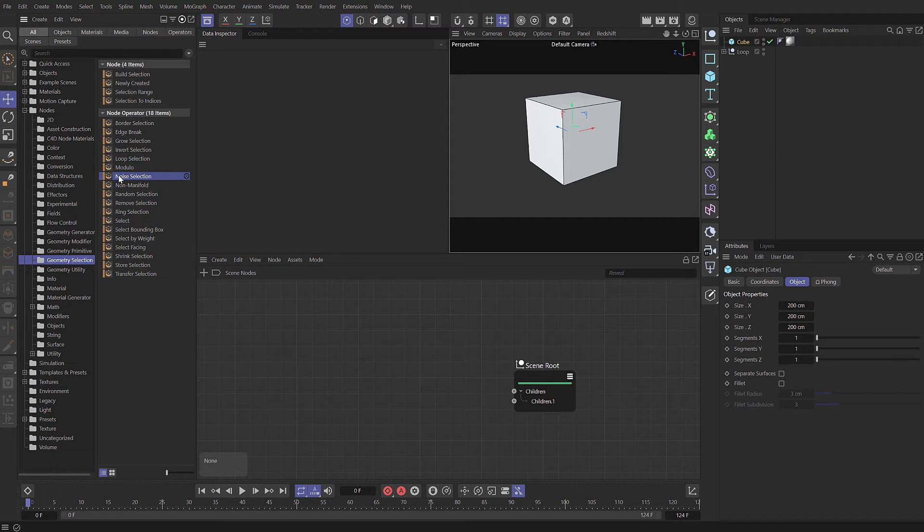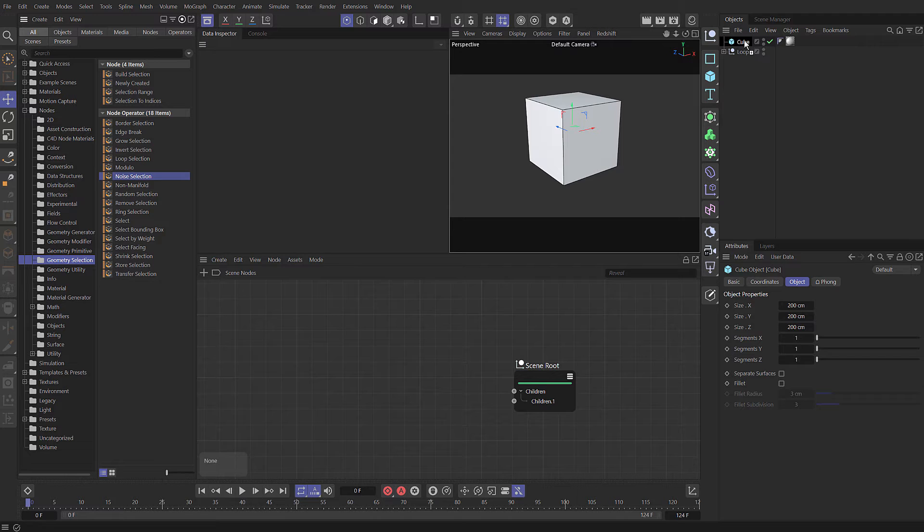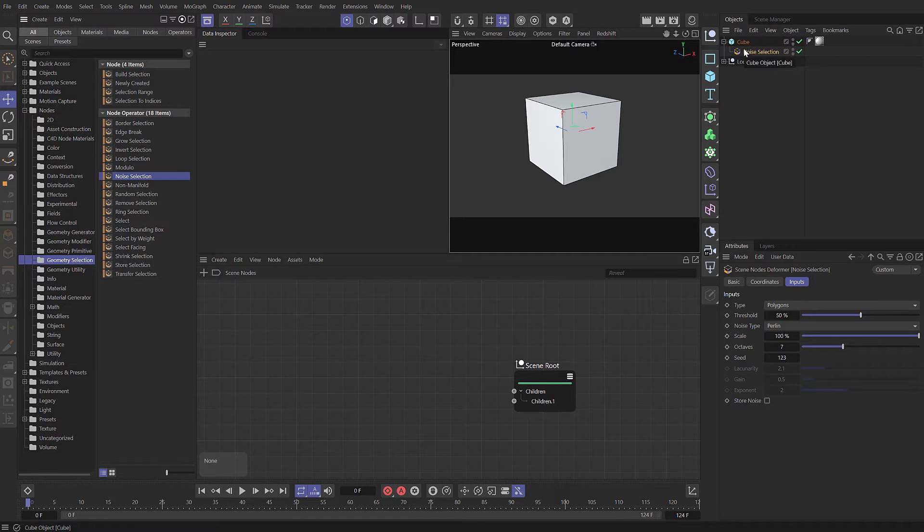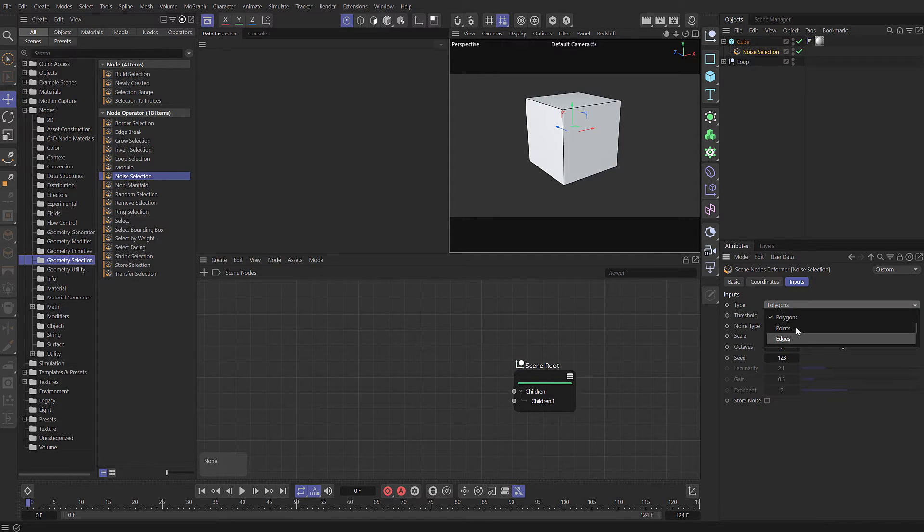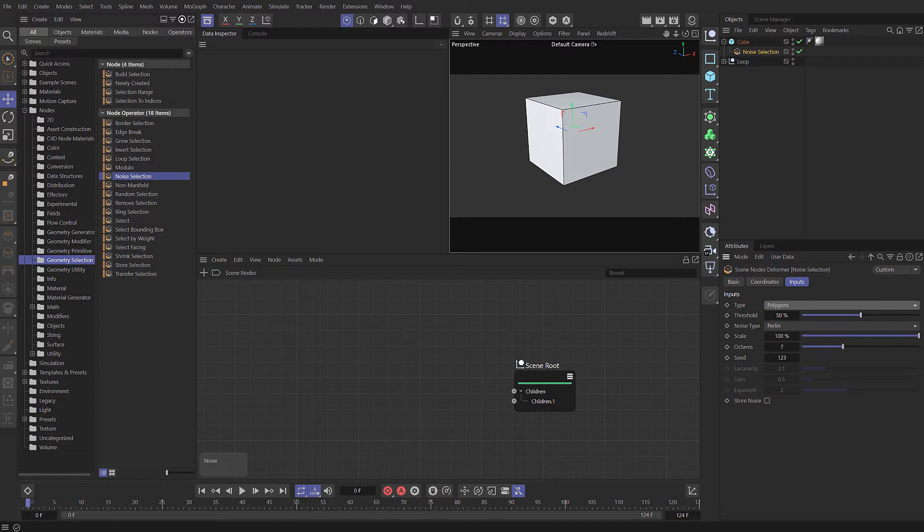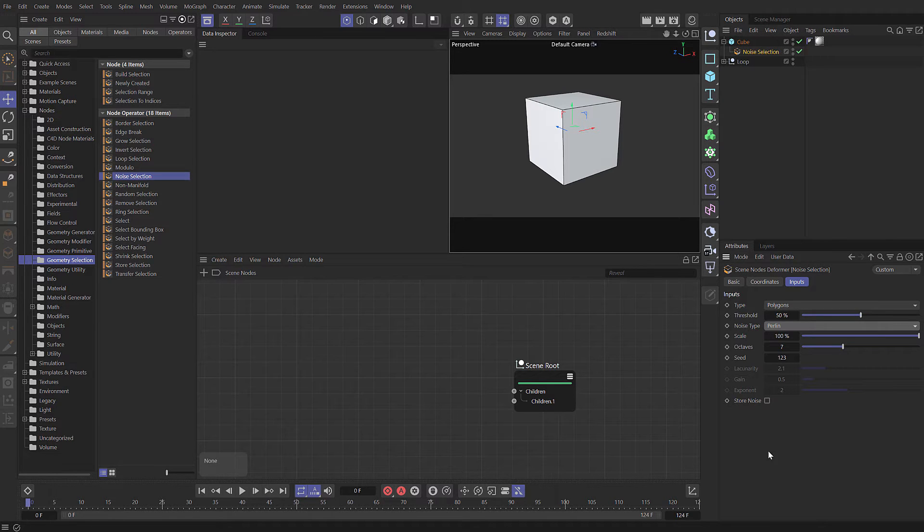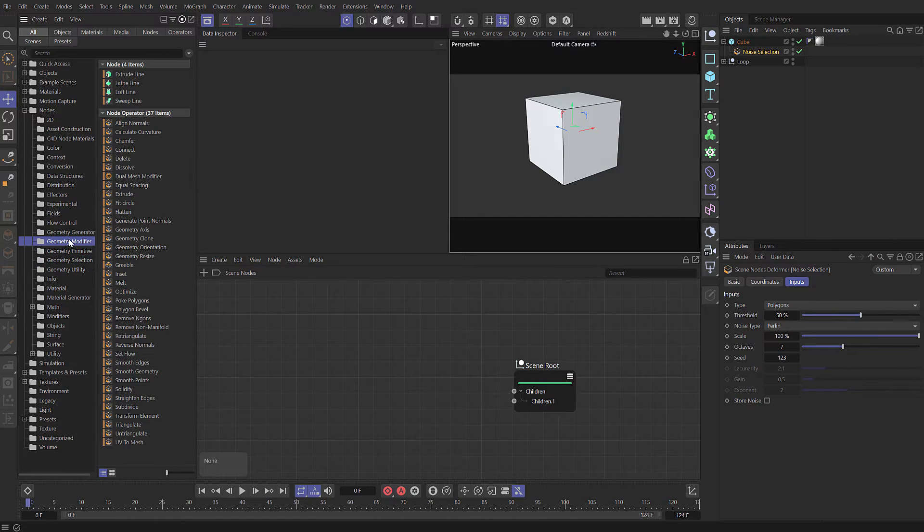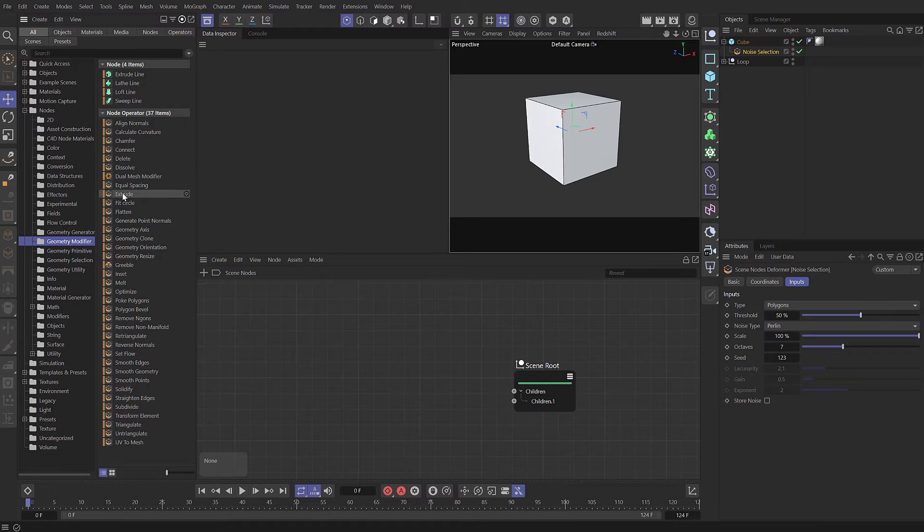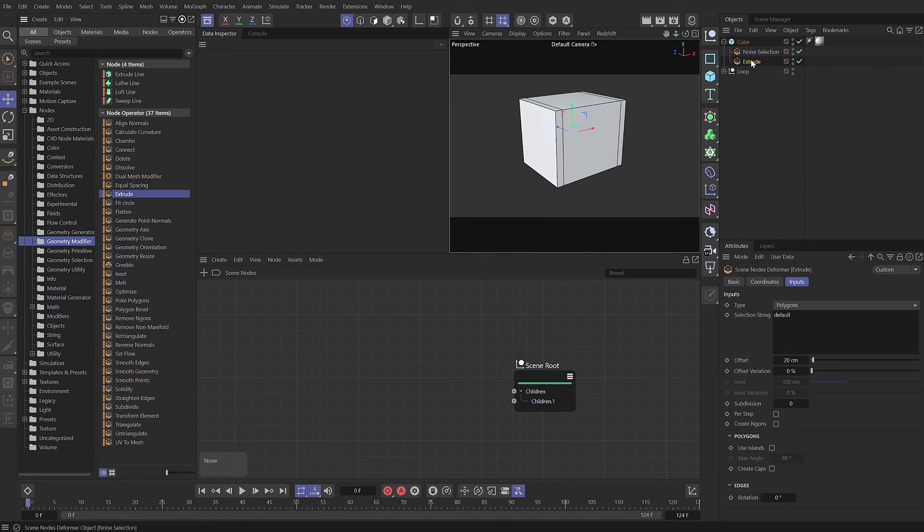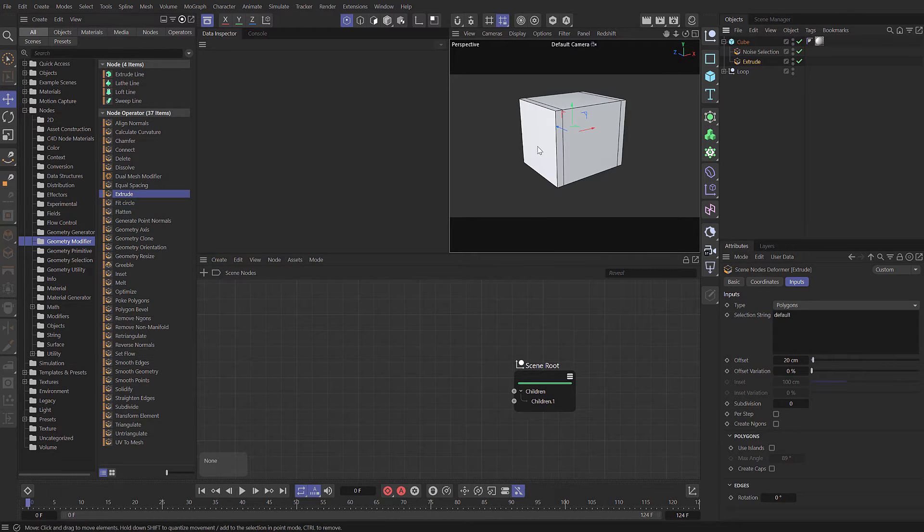We also have some selection capsules, and we're familiar with a lot of these to create selections on our objects. We're going to use some of these and build a little setup. Let's drag that noise selection onto our cube. You can see we can choose the type of selection. I'm going to leave it on polygons and we can adjust the threshold and the type of noise. Let's select extrude, and now you can see it's taken that selection and extruded those faces.